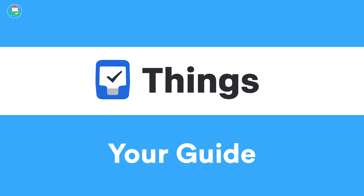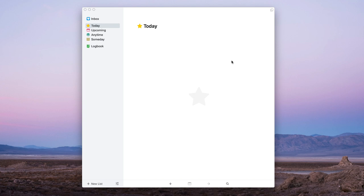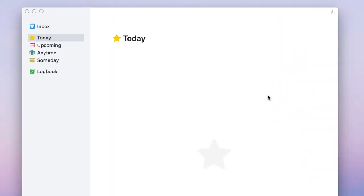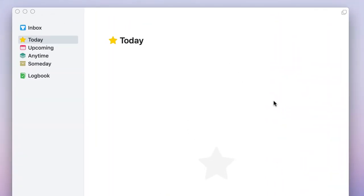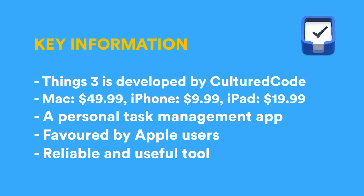Hello everyone and welcome back to another video here on the Keep Productive YouTube channel. I'm Francesco and I'm going to be talking you through Things 3, a personal to-do list application you can use to organize your tasks for the day. I'll start with some information about the application, then dive into features to help you understand whether this is the most suitable to-do list app for you.